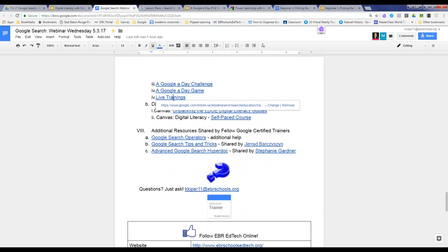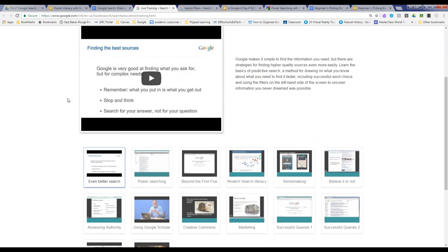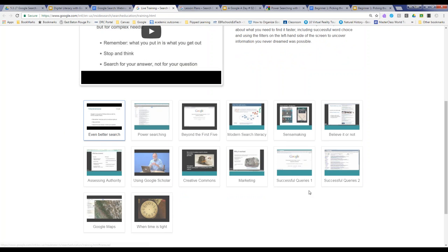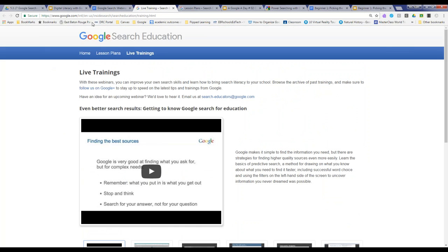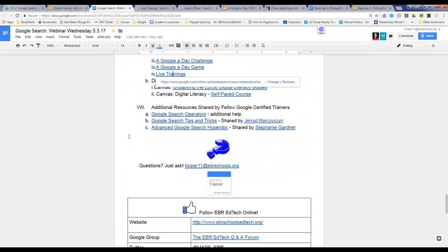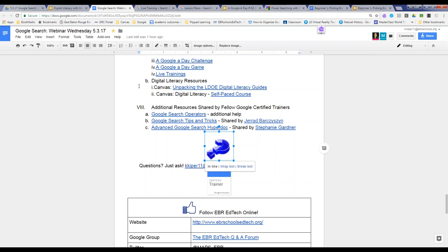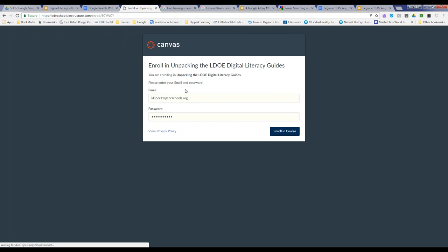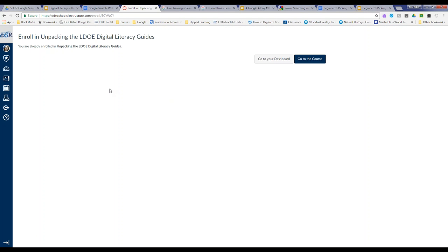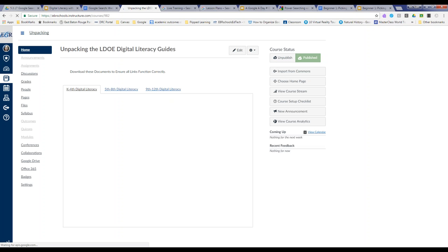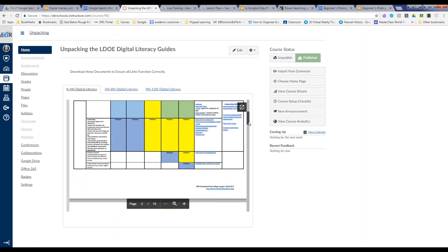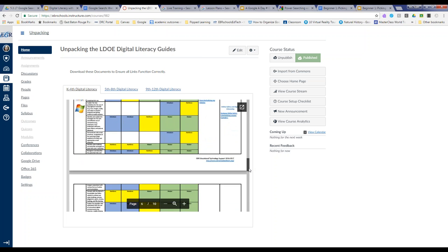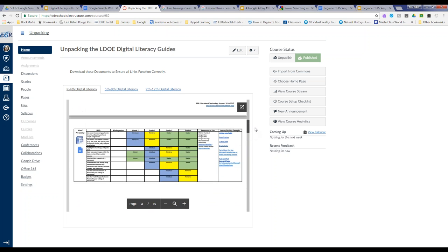Google also features live trainings — webinars that are recorded — covering things like power searching, how to get past the first five results, how to use Google Scholar, Google Maps, and more. In Canvas there are also a couple of resources: one is Unpacking the LDOE Digital Literacy Guides, where a team of district educators put together tools and activities for all digital literacy skill sets, including research and information gathering, available for K through 12.